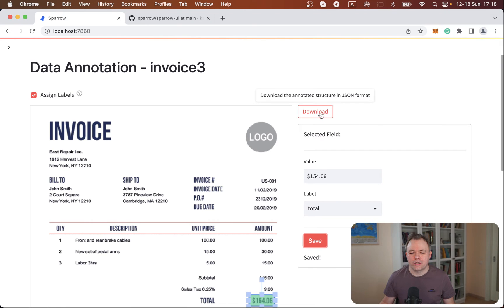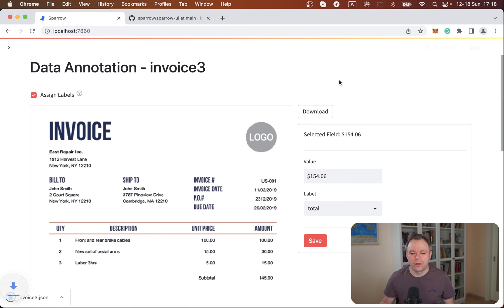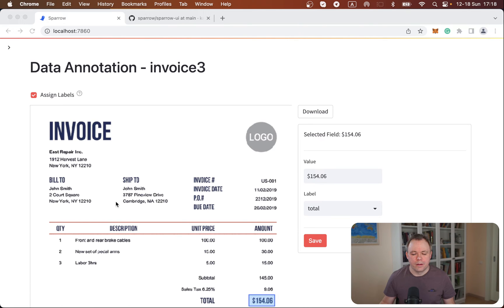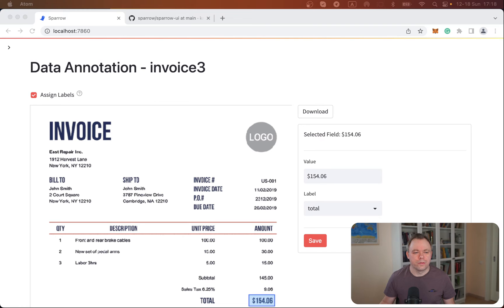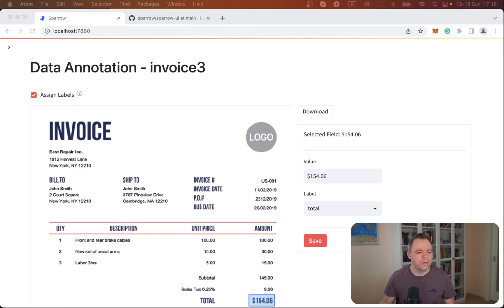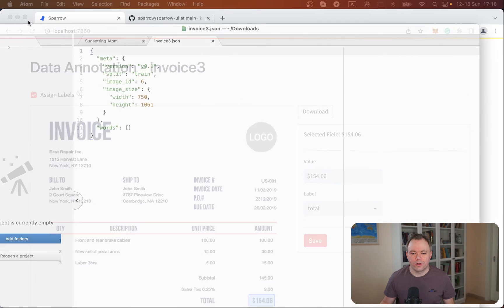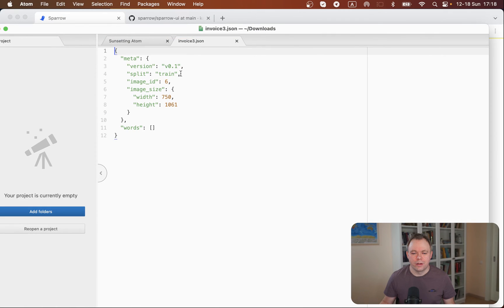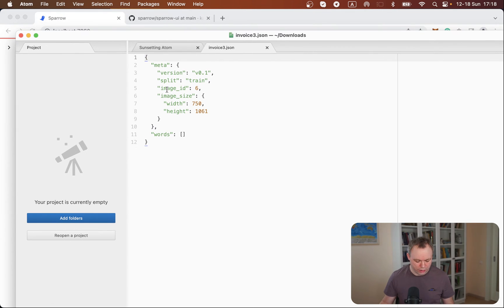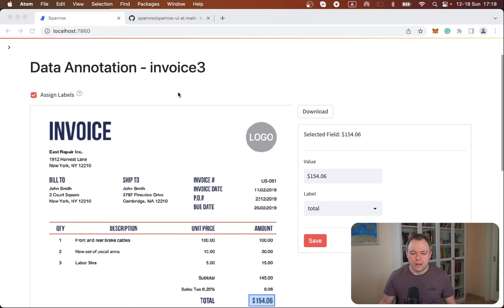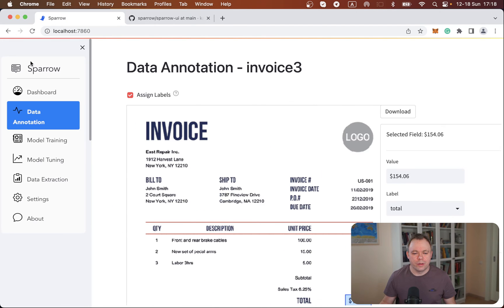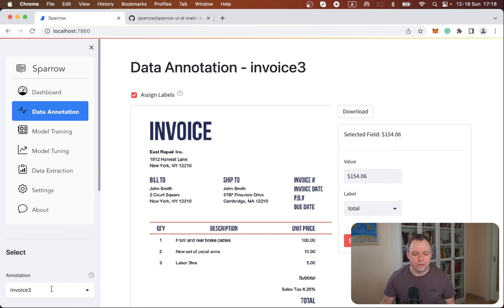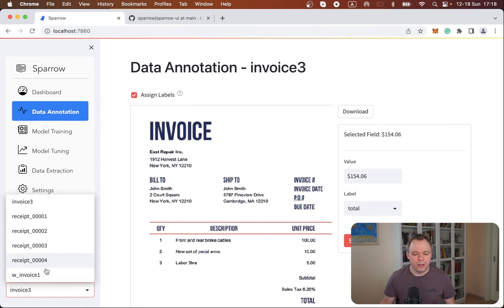And then I actually can go and download this JSON file. And it should open. It opens in another monitor. So let me move it over here. So this is the file that was generated. And then if I would go and move between the annotations.